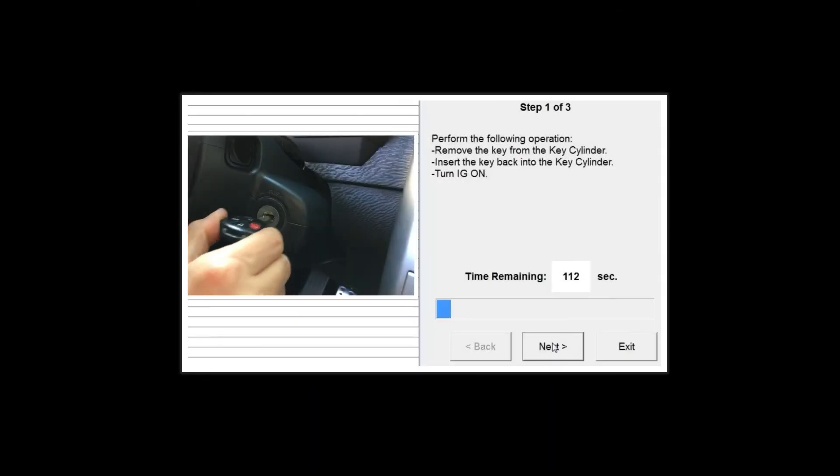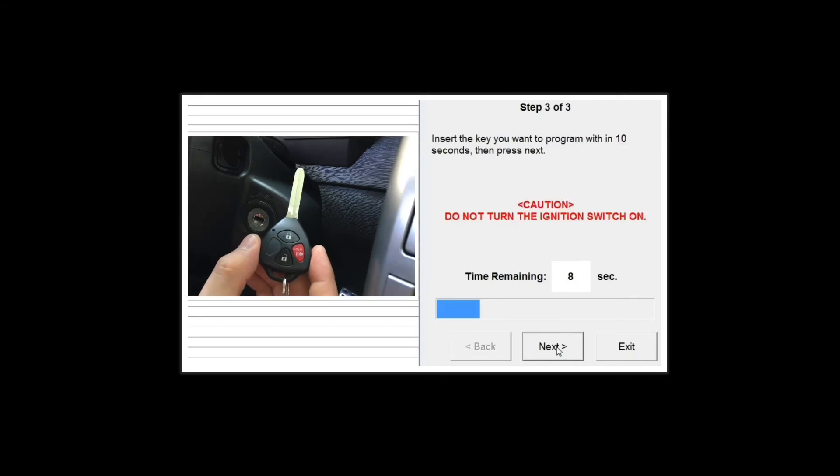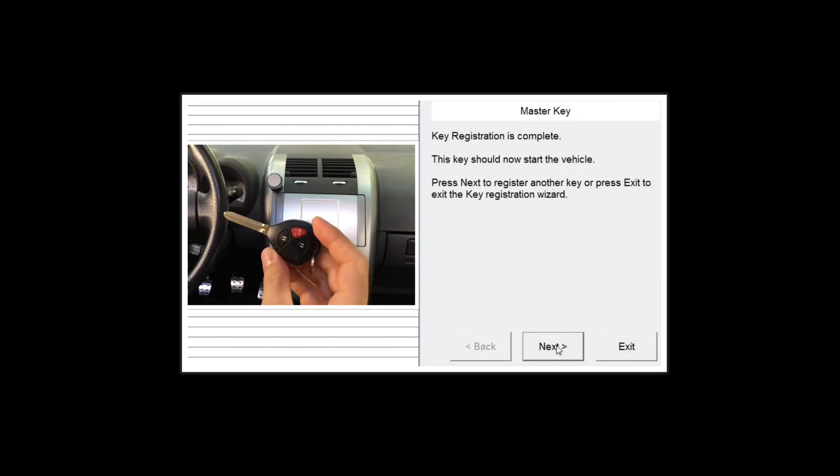If you have more than one key and still want to use them, you can do it, but you have to reprogram them first. Check out my other videos if you would like to learn how to do that.